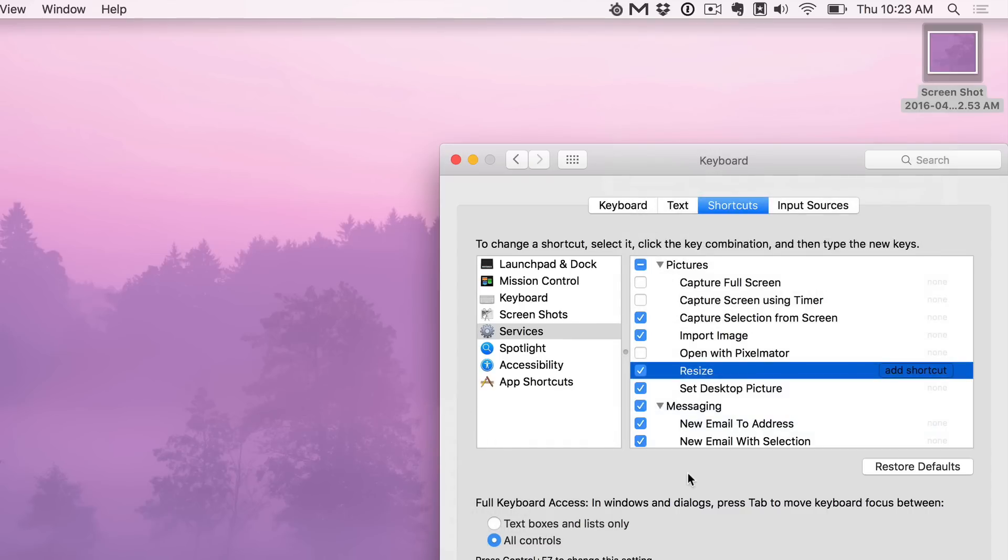So you can quickly enable or disable services using System Preferences Keyboard. Let me know what you think in the comments section. This is Jeff with 9to5Mac.